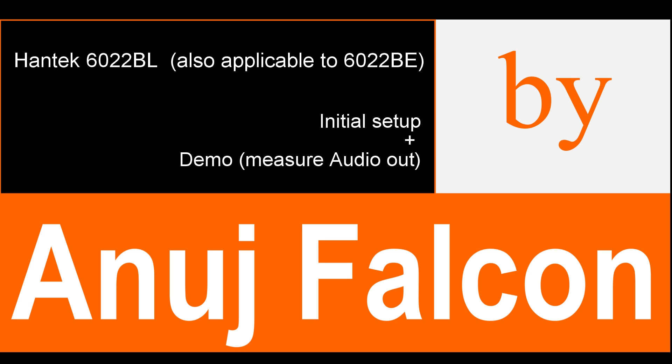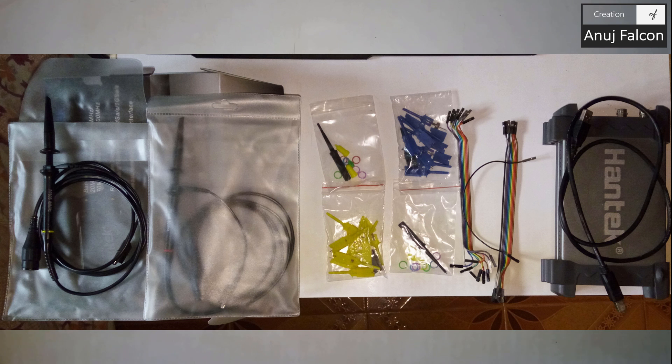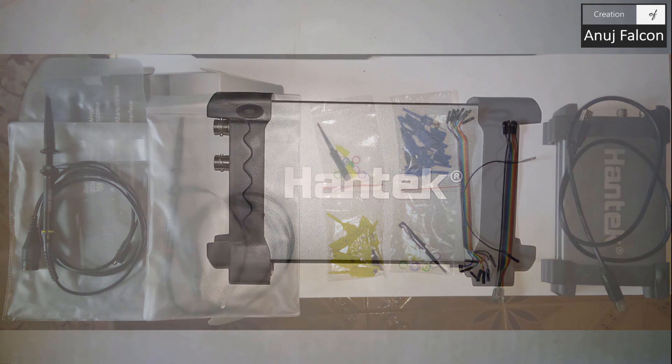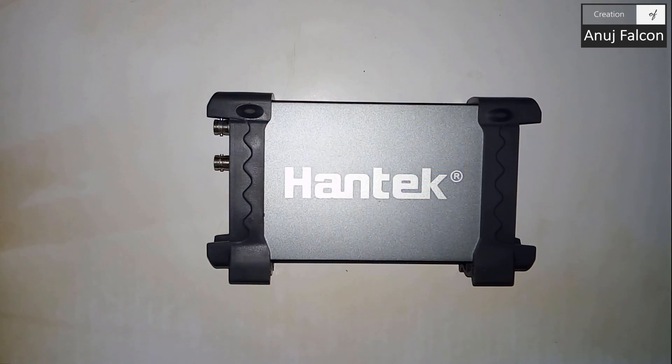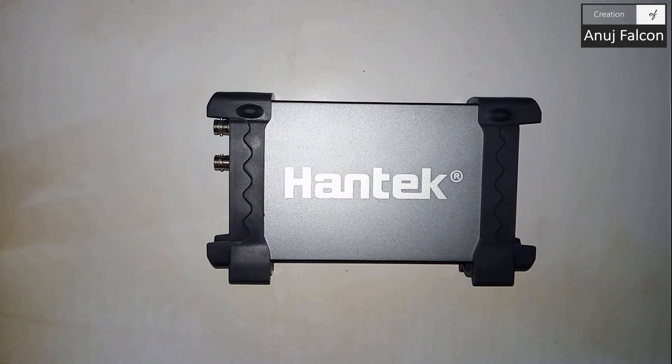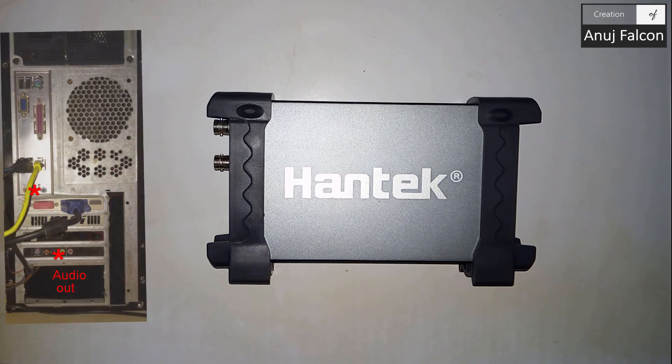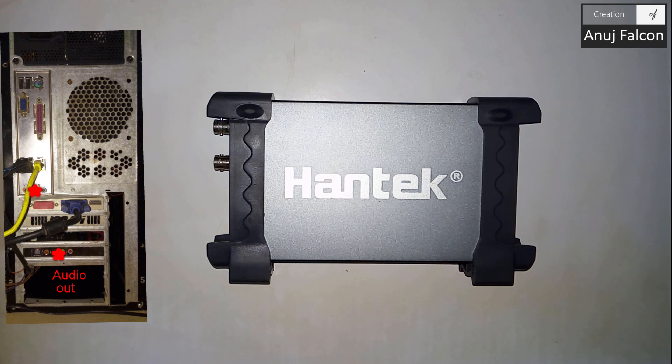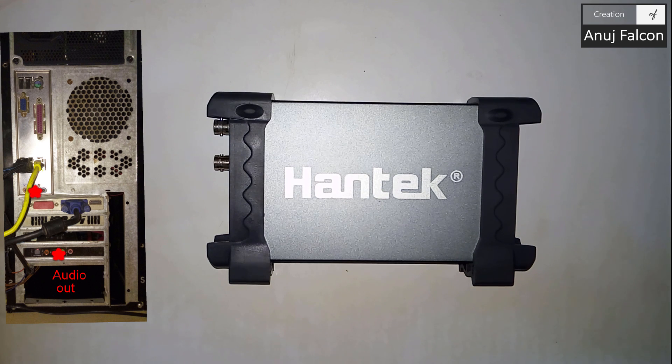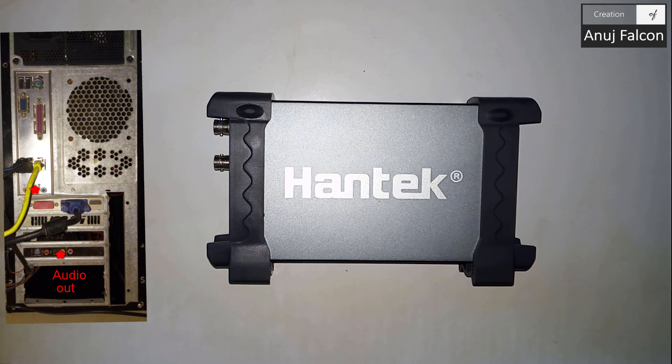Hello everybody, so today I'm going to show you how to initially set up the Hantek just out of the box to measure the audio that is usually output from the CPU, from the PCs that we use in our home.